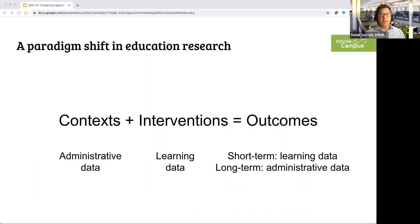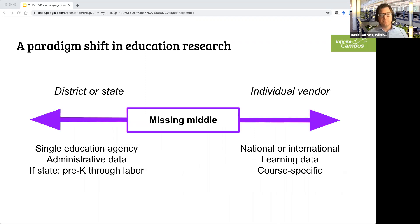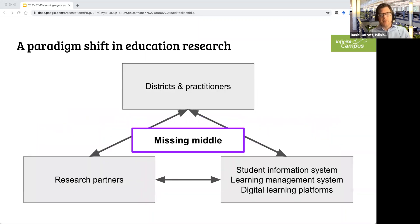Administrative data and learning data really should be together. If you want to do something at scale or closer to real-time, you want both the contextual properties of administrative data from student information systems and the real-time experimentation and scale of a digital learning platform. They belong together, but it's hard — so what we've seen at Infinite Campus is this missing middle: what technologies can stitch these two pools of data together with more of the affordances we want and fewer constraints?